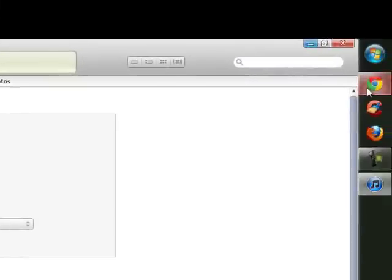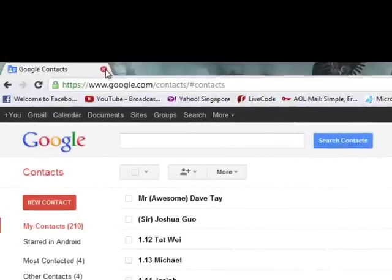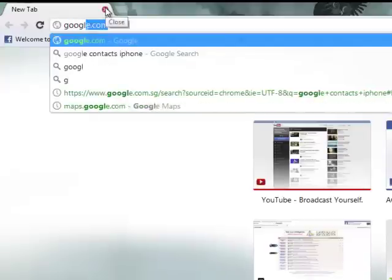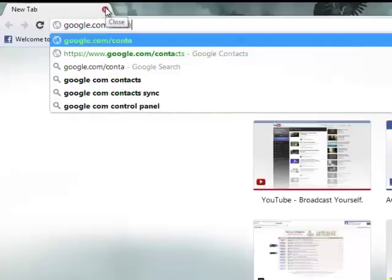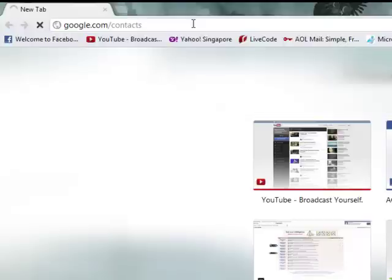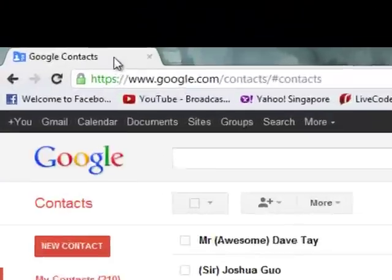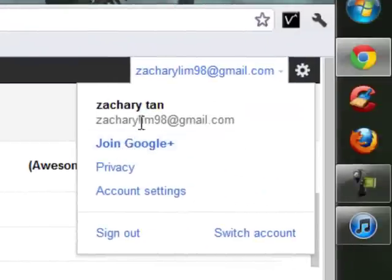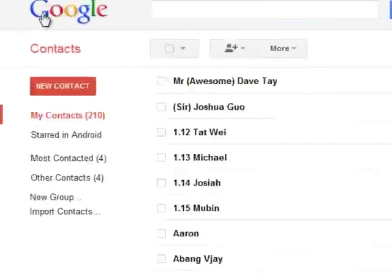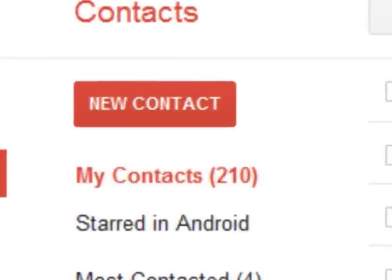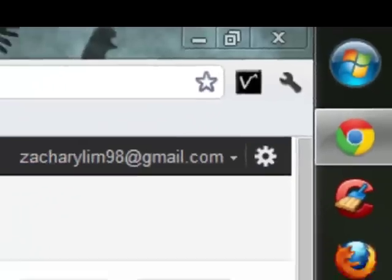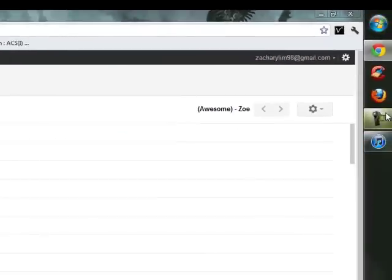So once you've done that, to check whether it syncs properly, what you're going to do is go to google.com/contacts — I still spelled it wrongly — contacts, and click Enter. It'll start loading your Google contacts, and then you have to sign in obviously, but I've signed in already, and so these are all my contacts, all 210 of them. Now that we've checked and it's all fine and ready, let's head over to our Android phone and add in the contacts.